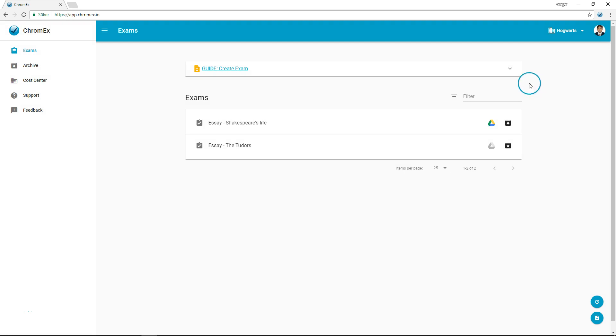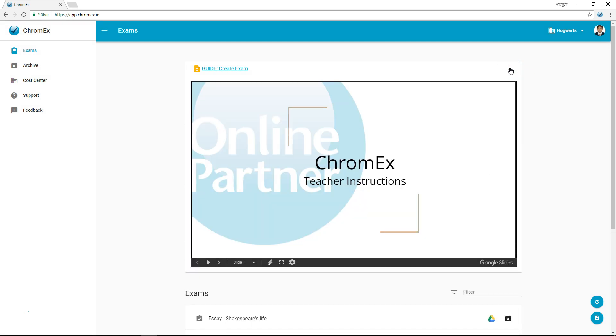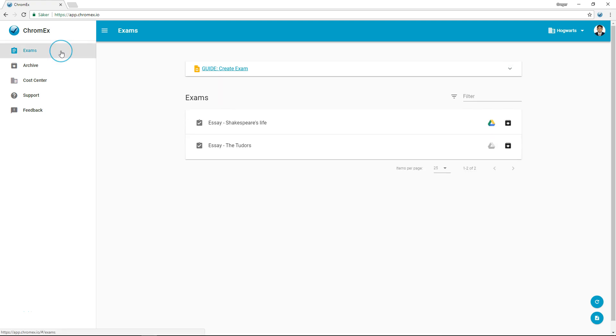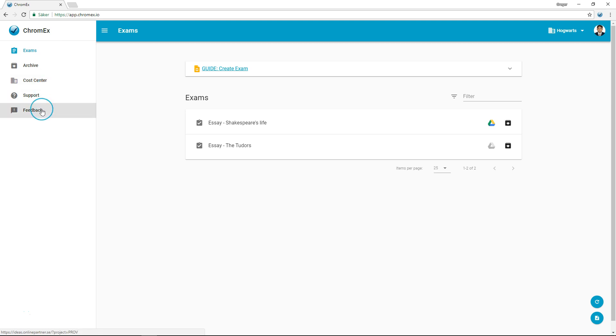At the top of the screen you can find a Google Slides presentation with instructions for using Chromex. In the left menu you'll find links for the exam archive, cost center with billing information, statistics, and the support and feedback sections.